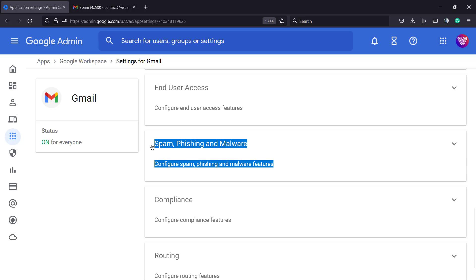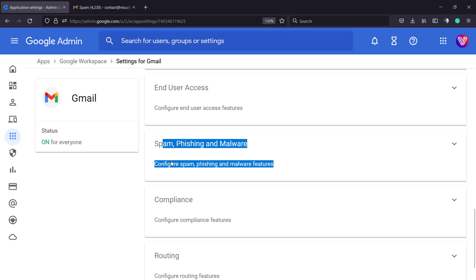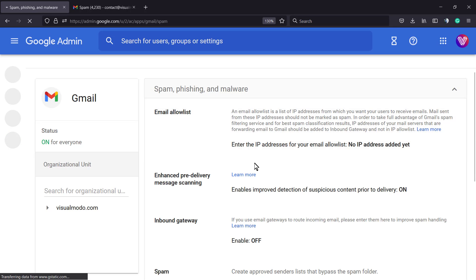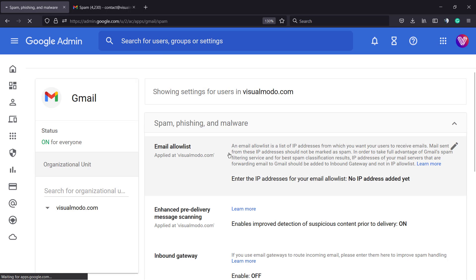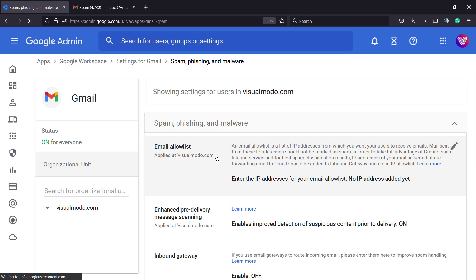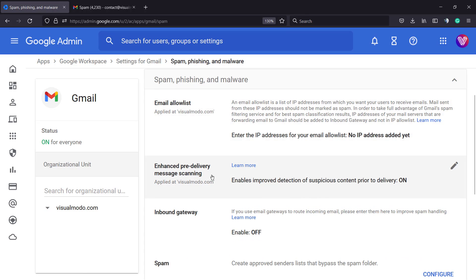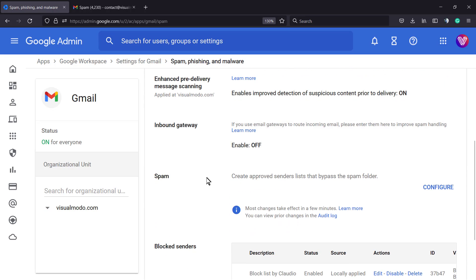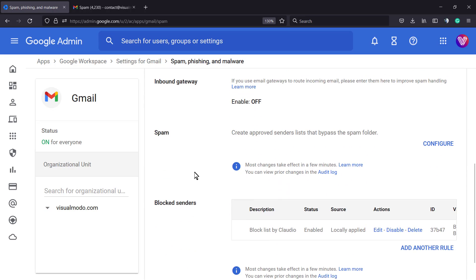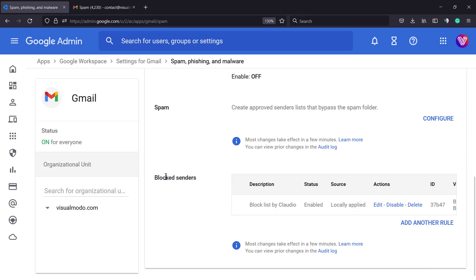We have service status, user settings, hosts, routing, authentication, manage quarantine, safety, and setup. Here are the options for us: spam, phishing, and malware. We're going to click on spam, phishing, and malware, and we'll see all the options including email allowlist, enhanced pre-delivery, inbound spam, and blocked senders.